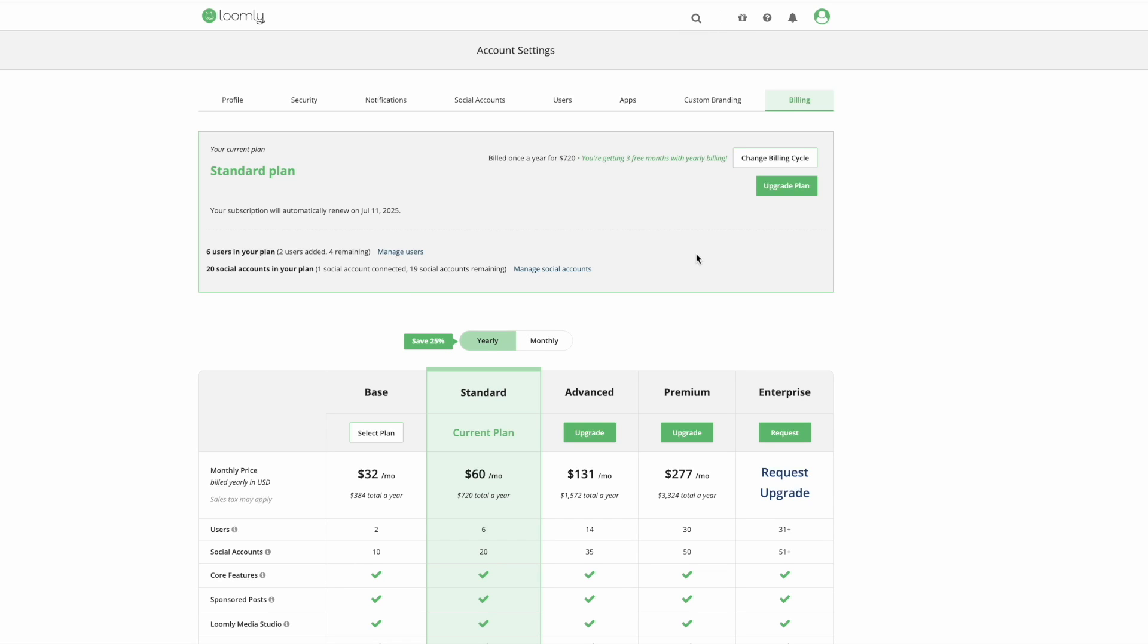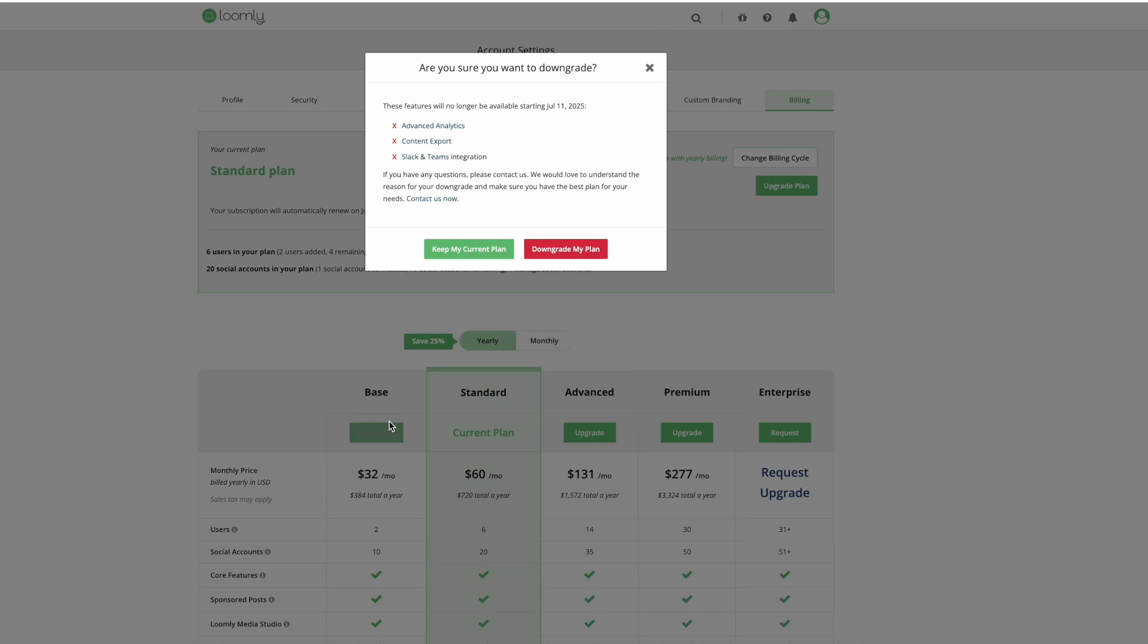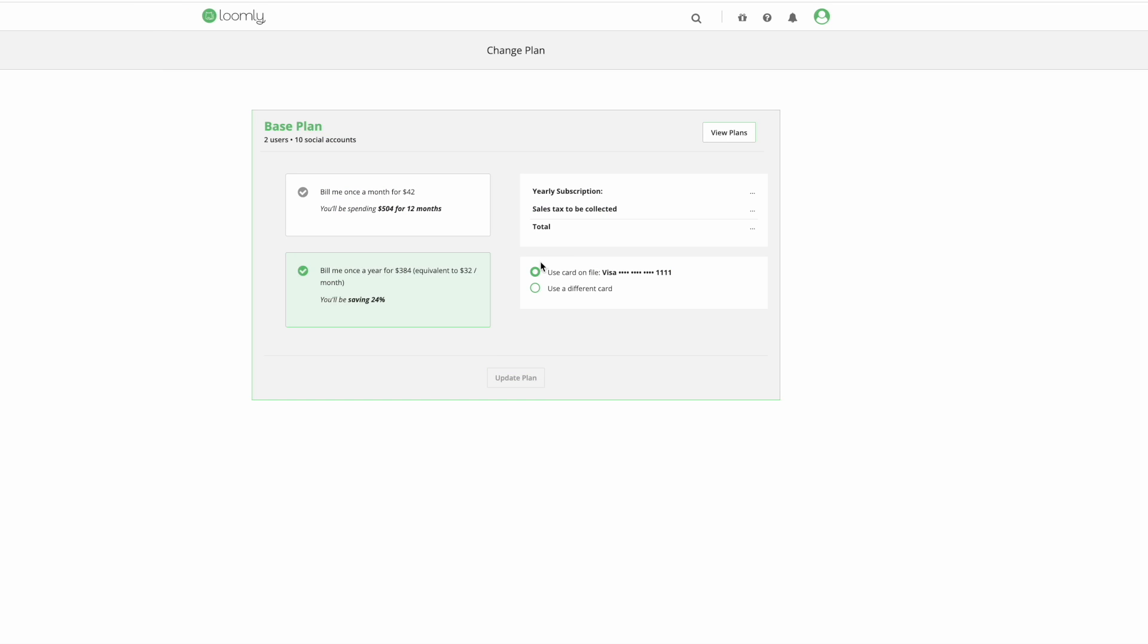If you feel like you're not making the most out of your current Loomly plan but still need a social media scheduler, you can modify your plan at any time from the billing tab in your account.